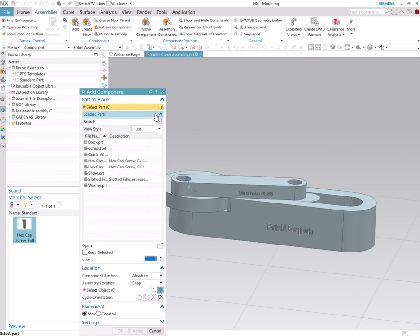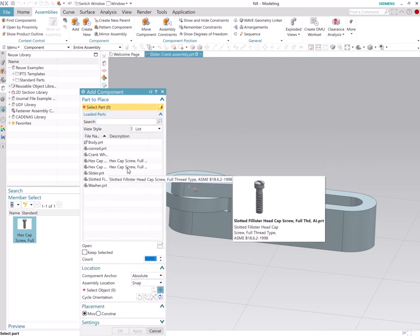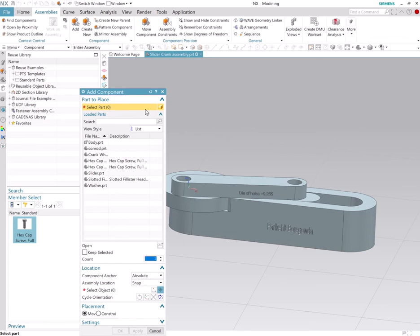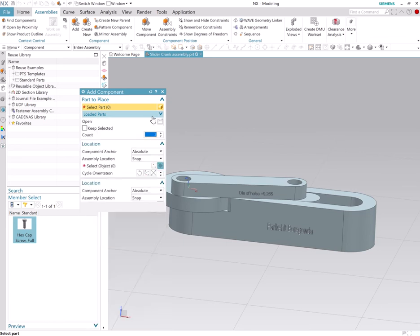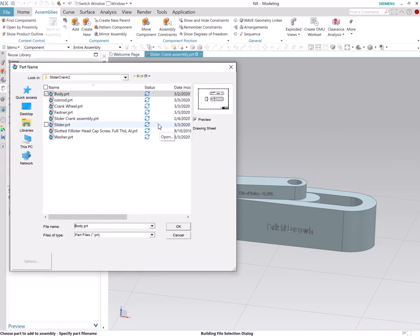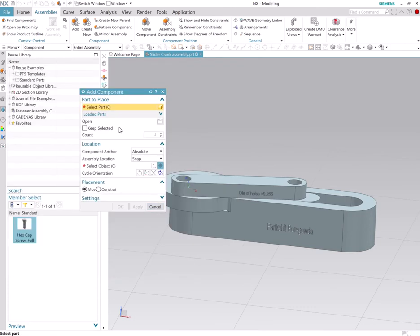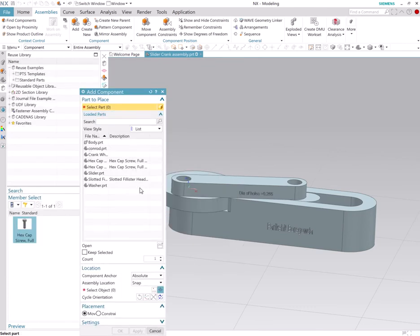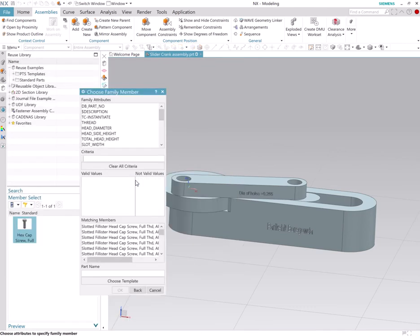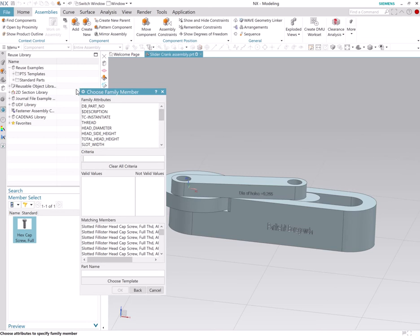If you do not see Philister head cap screw, just go to open and click on Philister head cap screw. All right, if you do this, remember how we got a very nice user interface previously? You will not get the same user interface if you try to open the file in this fashion.